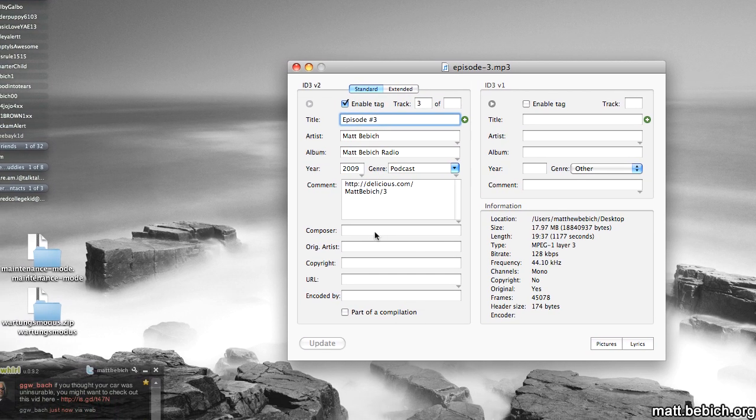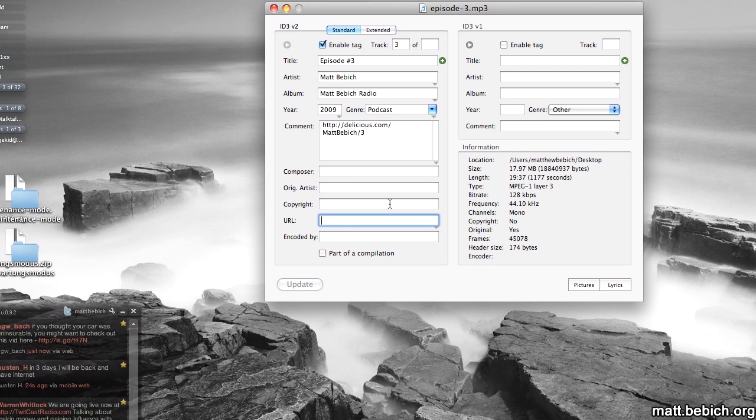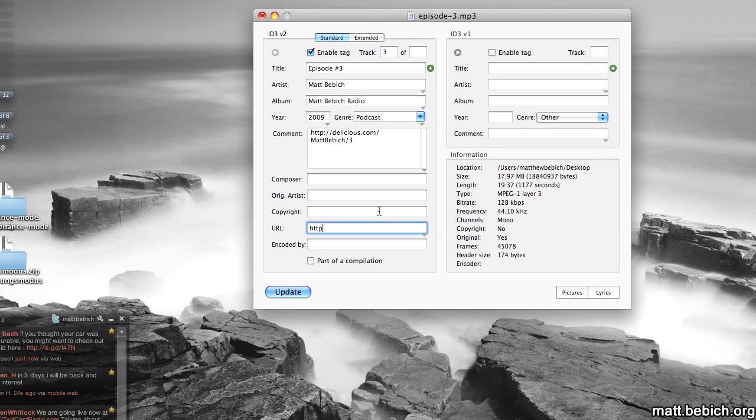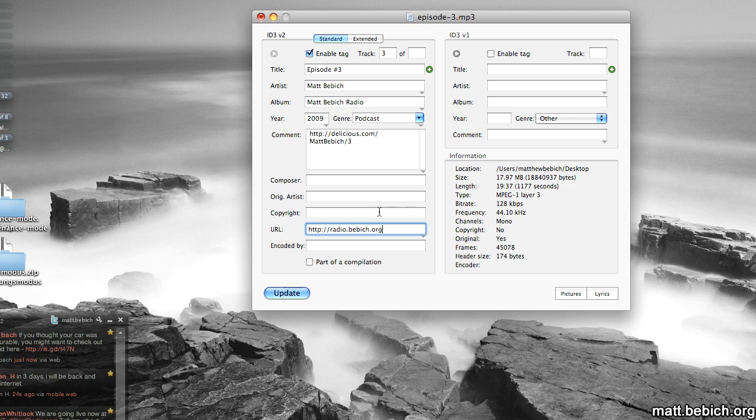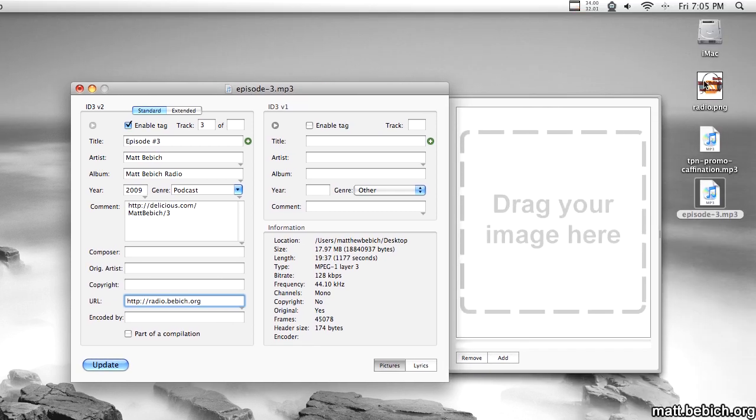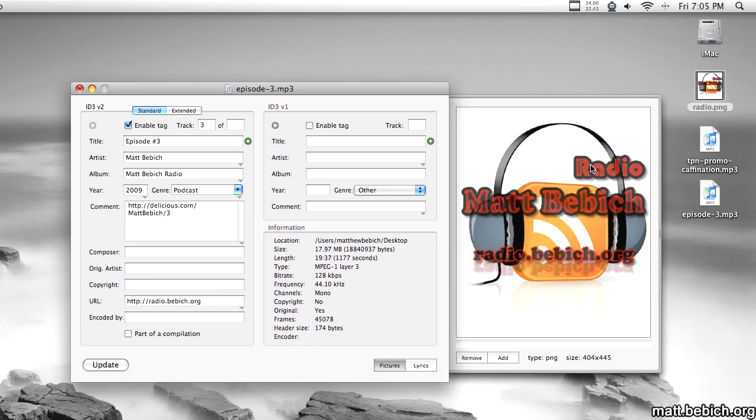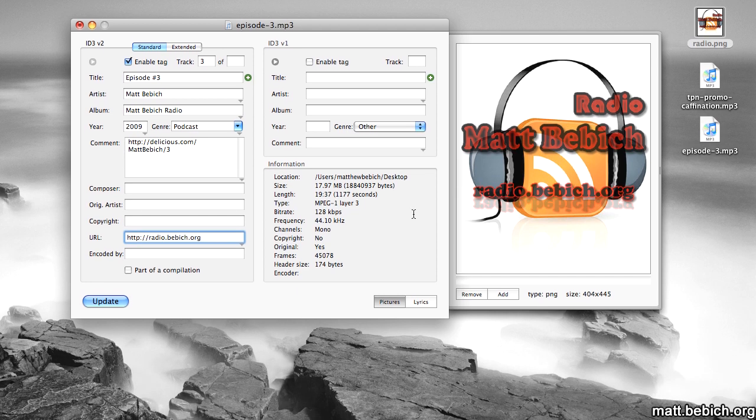And all that's fine. I can put in my URL to my podcast. So radio.bevich.org, and then I can click on this, go to Pictures, drag my cover art right there. I made that today.